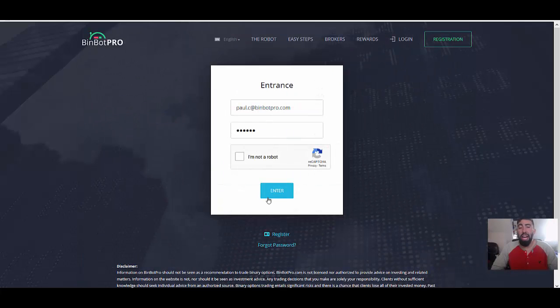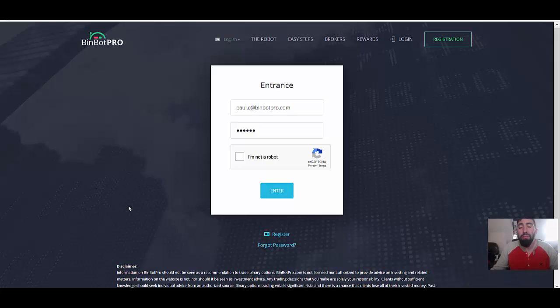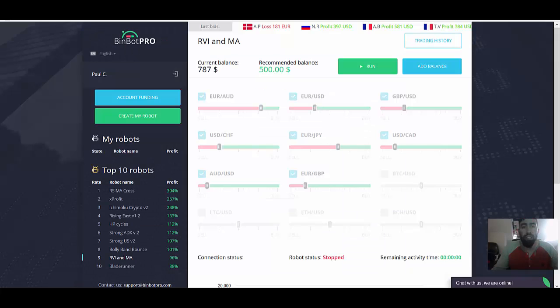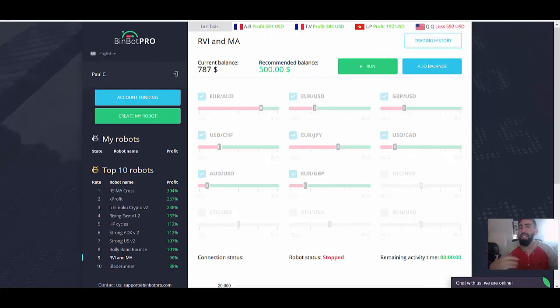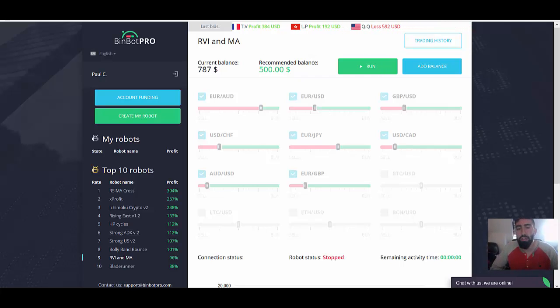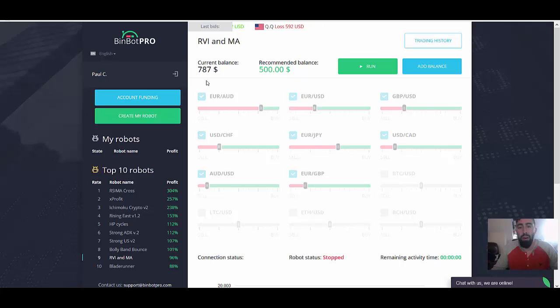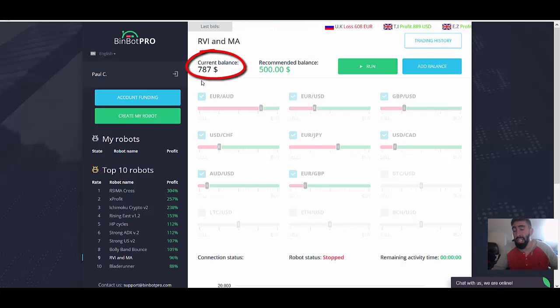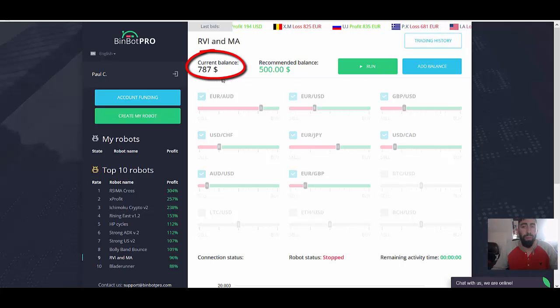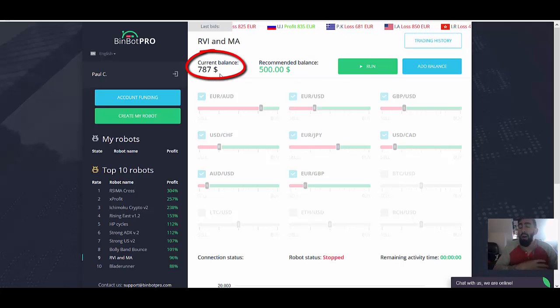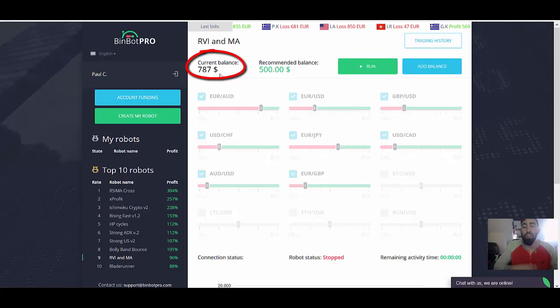All righty guys, we are back. Time is up so we can finally log back into BinBot Pro in our account to review the results. Now, I got to say, I am somewhat impressed into the results that we have just had. I mean, as you can see from our account balance, we do have an increase, which does indicate a profitable trading session. It's not a huge amount, but it is larger than what our account balance was before when we started trading earlier in this video.